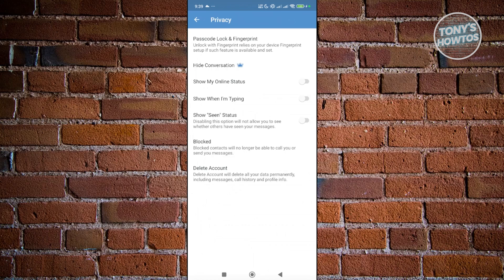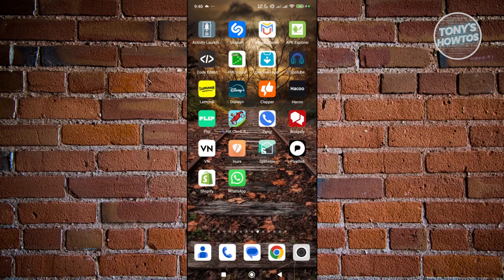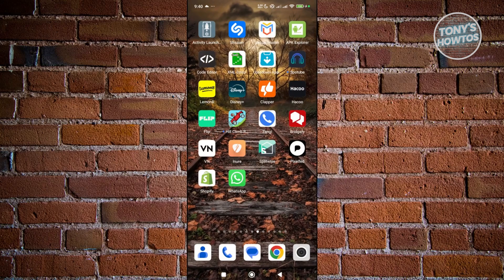This is labeled in their settings. It says delete account will delete all your data permanently, including messages, calls, your profile, and info. But if your account just suddenly went missing and you didn't delete it, you can actually contact their support to get assistance on this one.